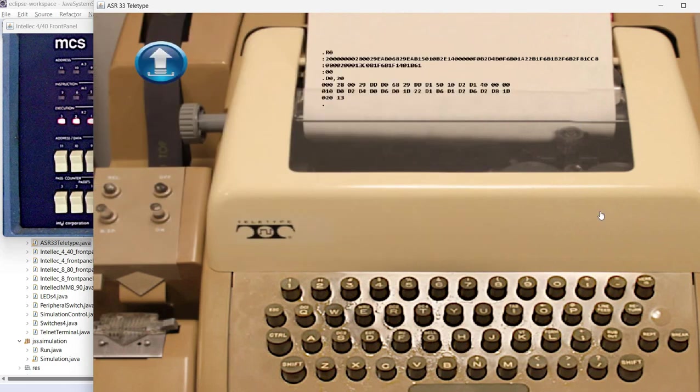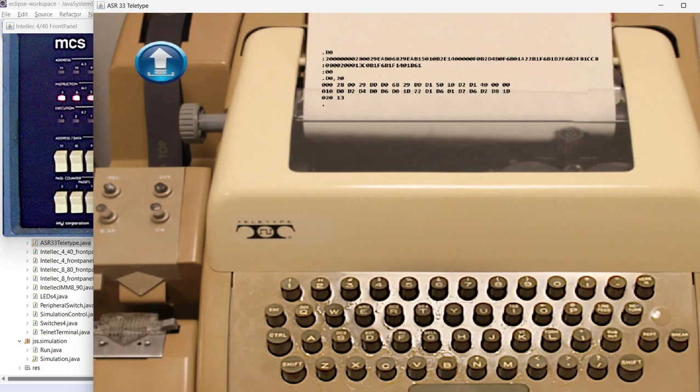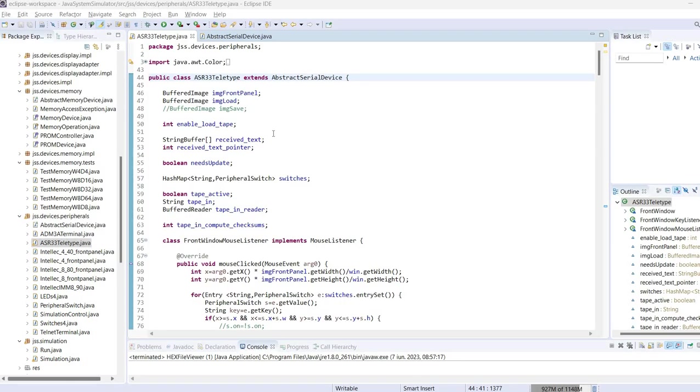Today we are going to look at how this particular simulation is implemented in Java. So let's go ahead and look at the code.